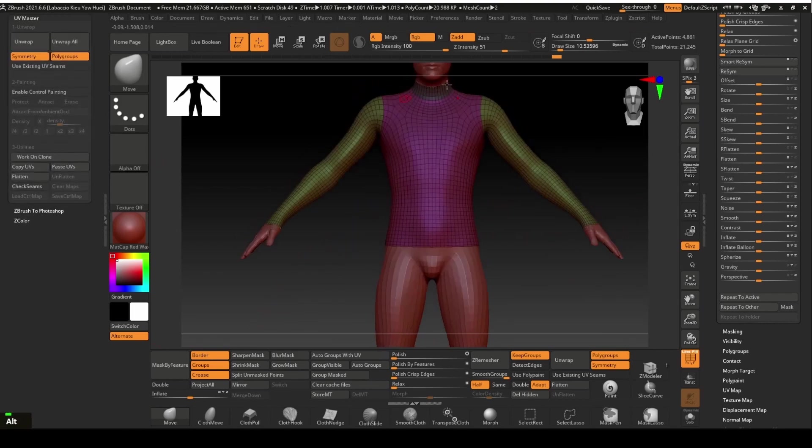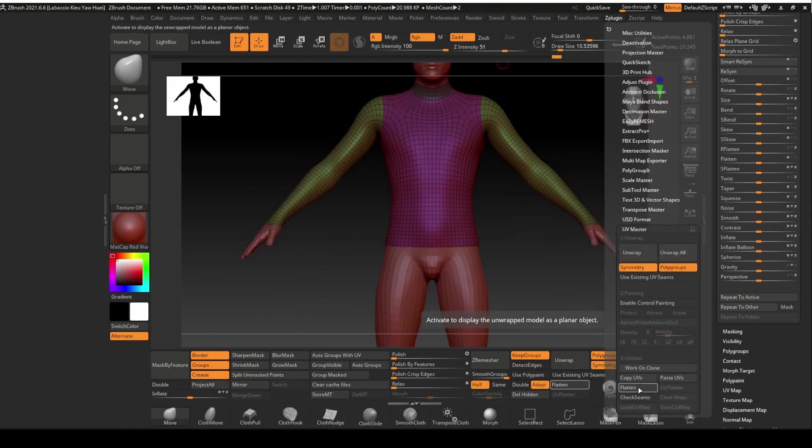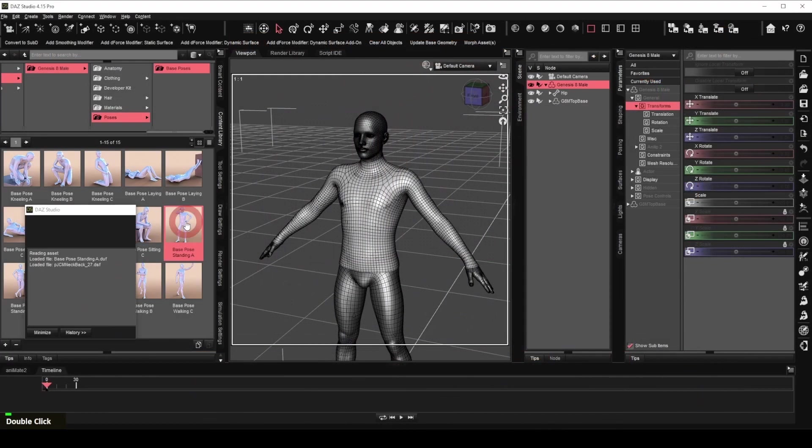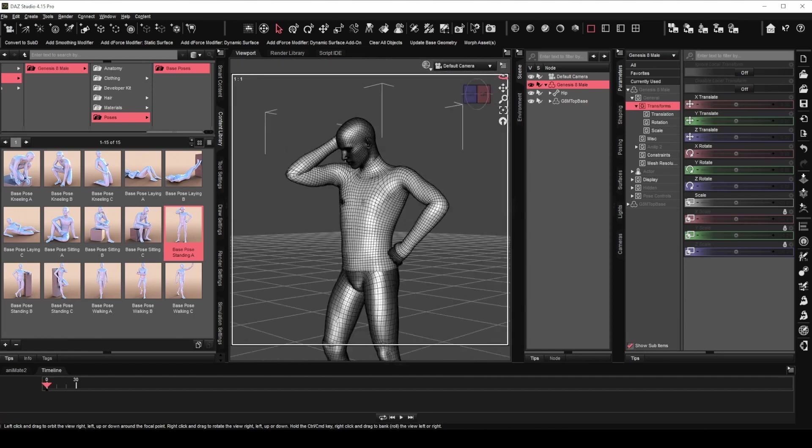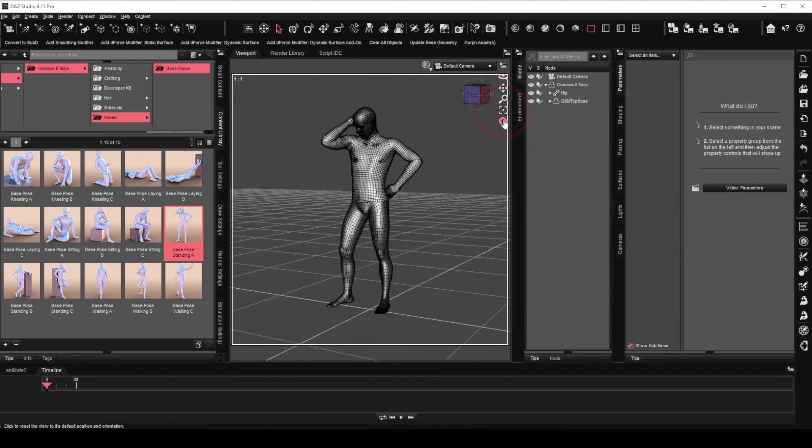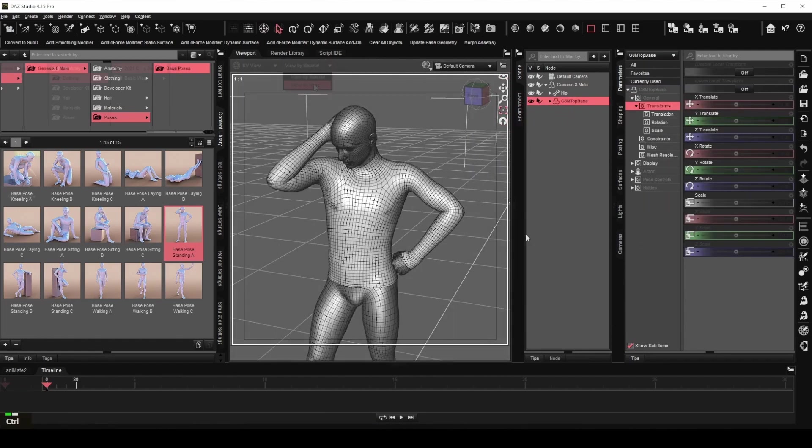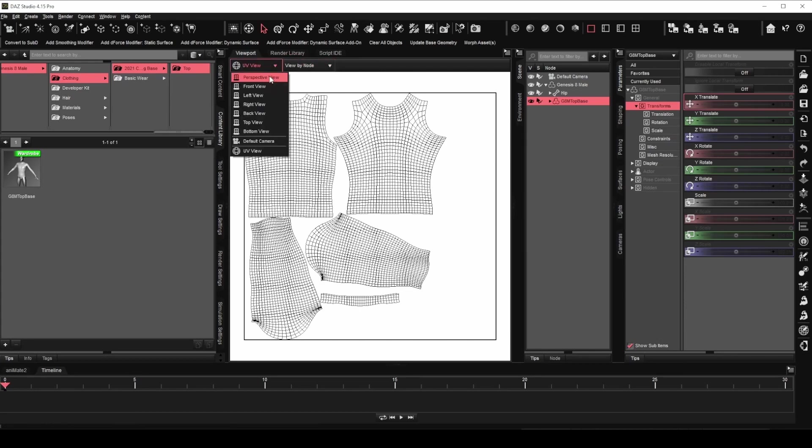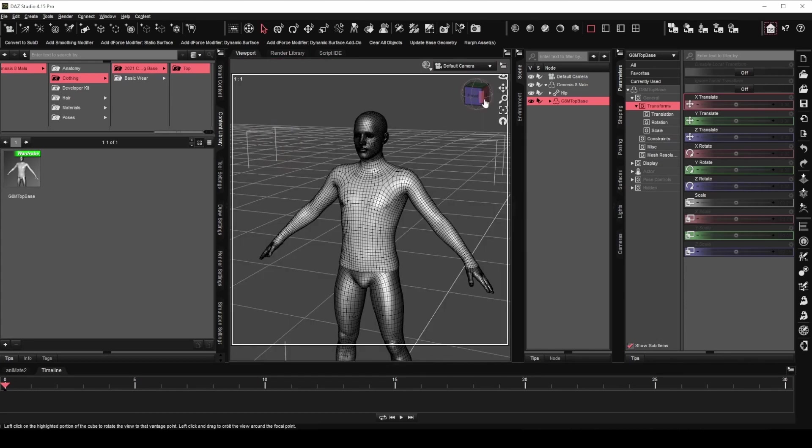In this video, I will be sharing with you how to create a simple long-sleeve clothing top for Daz 3D Genesis 8 male figure. Also how a basic UV map can be created in ZBrush at the very same time. Let's get started.